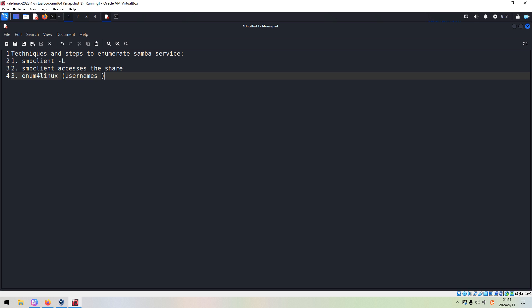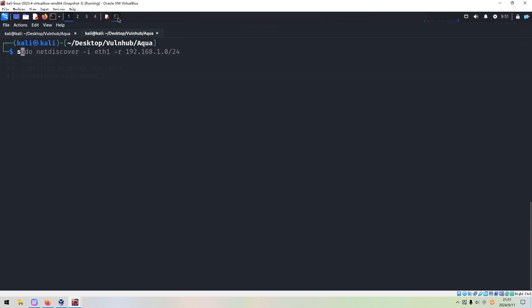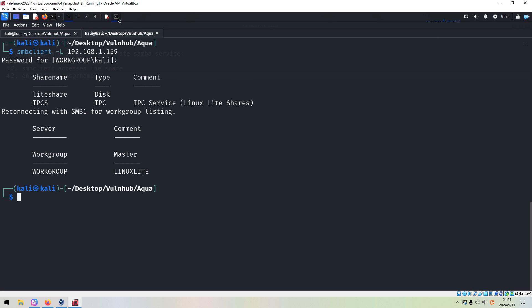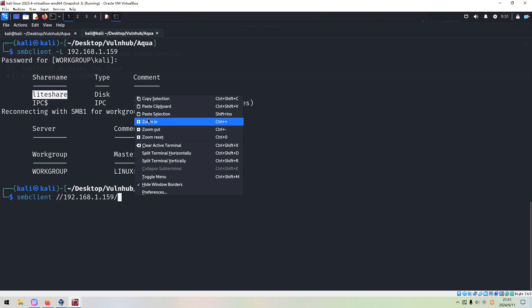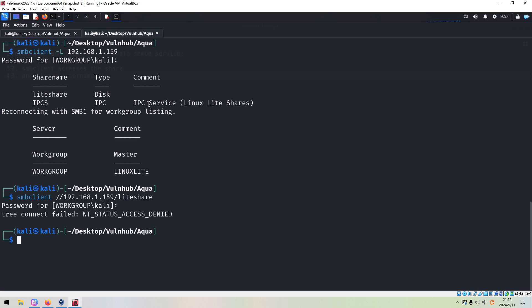Let me show you in action. We can use SMBclient followed by the IP address of the target and provide a password. We can see the two shares. This one is the default IPC$ share — we cannot get anything from it — but this other share caught our attention. We try SMBclient with the share name "lite share" and paste it over here. However, we got an access denied error.